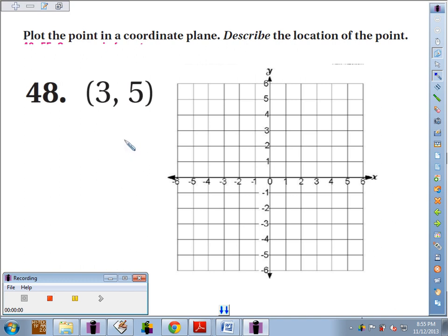Number 48, we're supposed to plot the point in the coordinate plane and describe the location. The point is (3, 5). We always start at the origin.